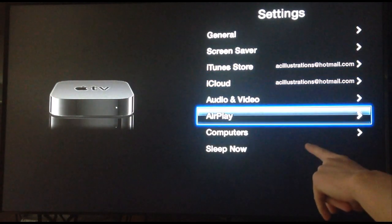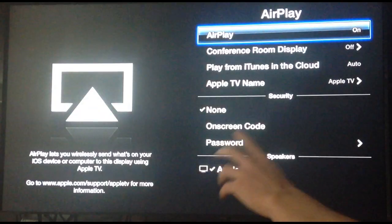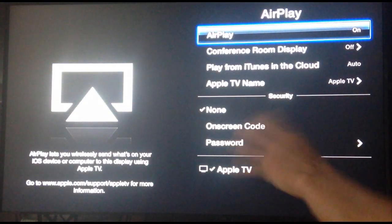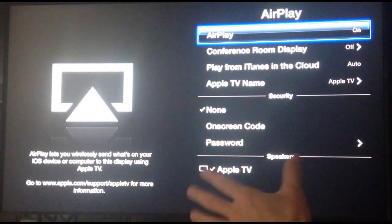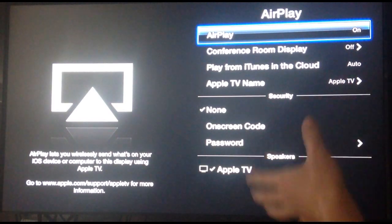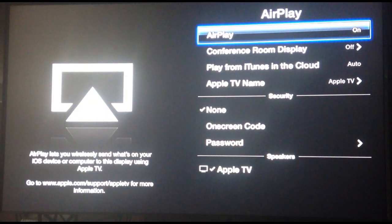Then what you want to do is go to AirPlay option right there and you want to make sure that that's on. If it's off, then that's why you're not getting the AirPlay option on your iPhone, iPad or iPod.